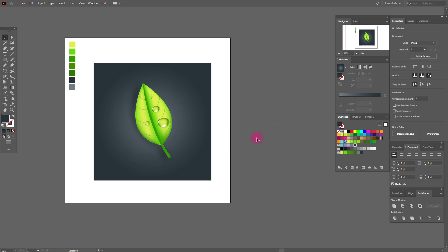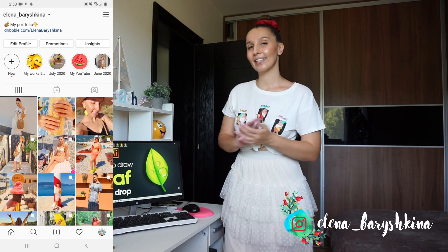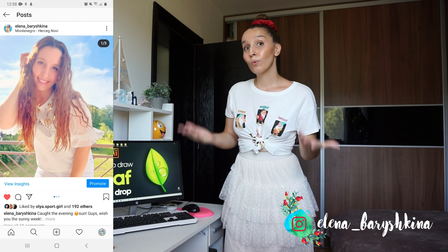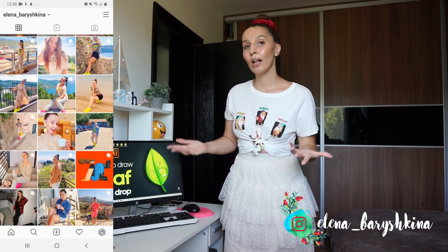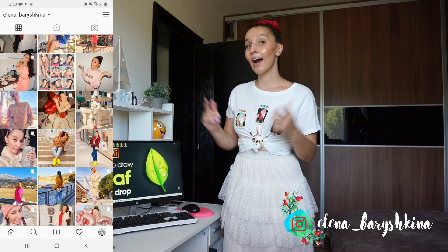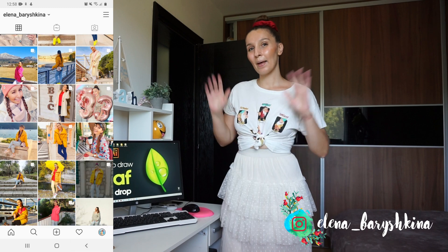Our tutorial is done! If you like my tutorial, please subscribe and give me a like. If you have any questions, feel free to ask me. If you want to share your works made with help of my tutorials, you can do it on my Instagram account — the link will be under this video. See you soon, guys, bye bye!